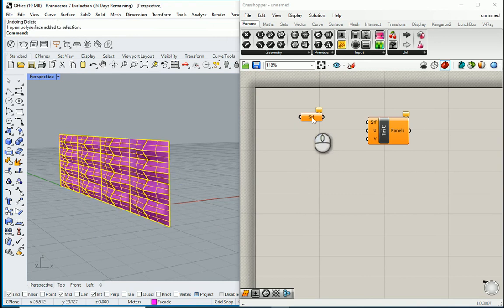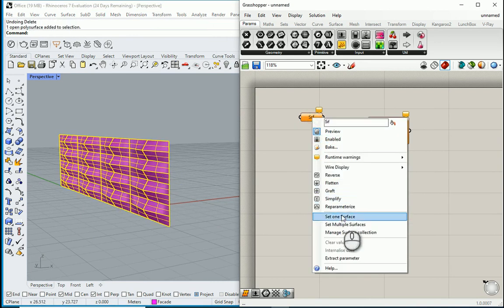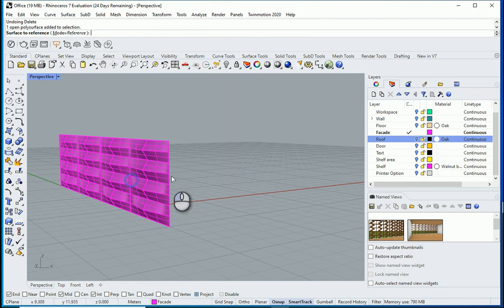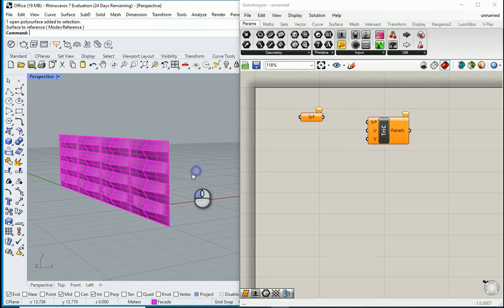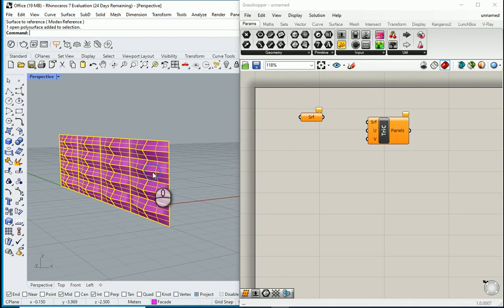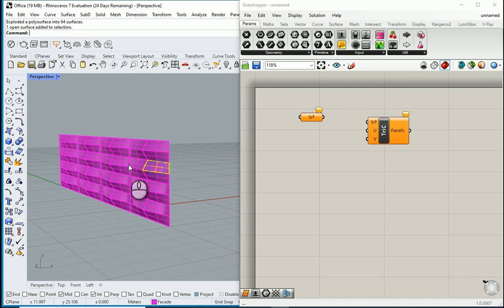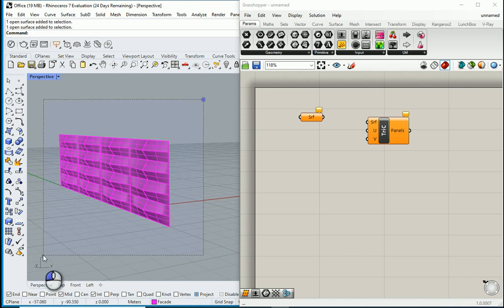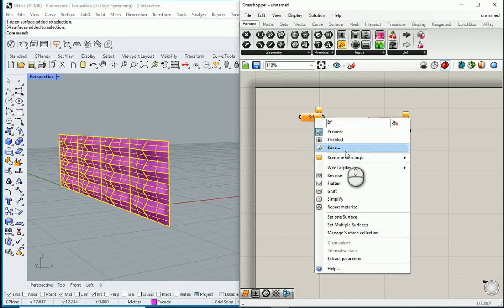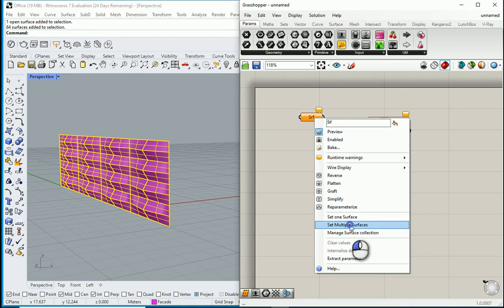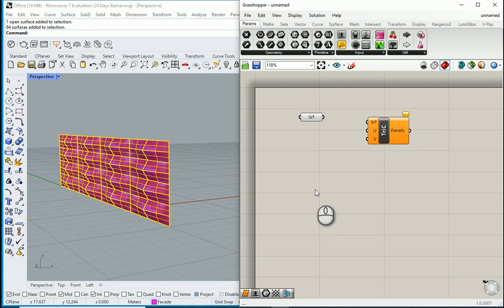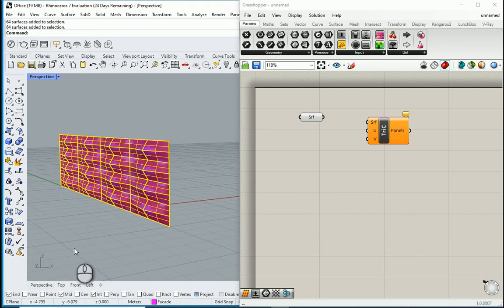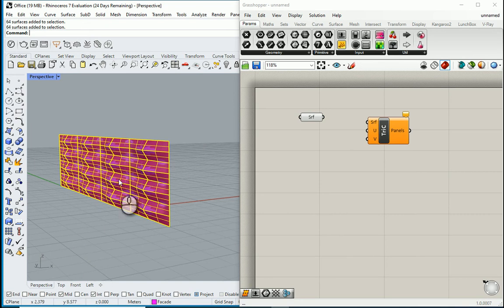If I want to set this surface, it's not going to work again. So I need to do one additional step, which is exploding this surface. So now it's a bunch of surfaces. I can select them all, go here, and set multiple surfaces. And then I can go back here and delete them.